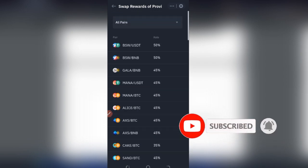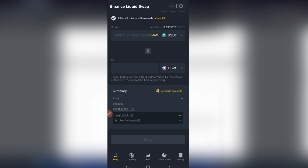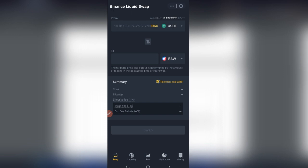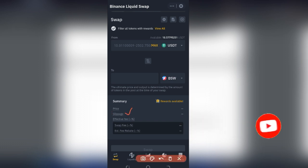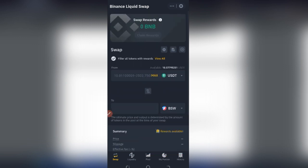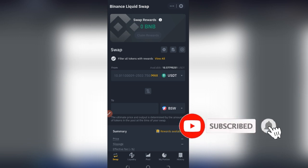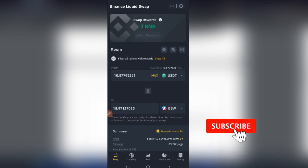Another benefit of the Binance Swap Farming platform is very low slippage — in most cases it is zero. The interface is also very simple and clear: all you need to do is select the token you want to swap, enter the amount, confirm and click on Swap. You don't need any technical know-how to do this.